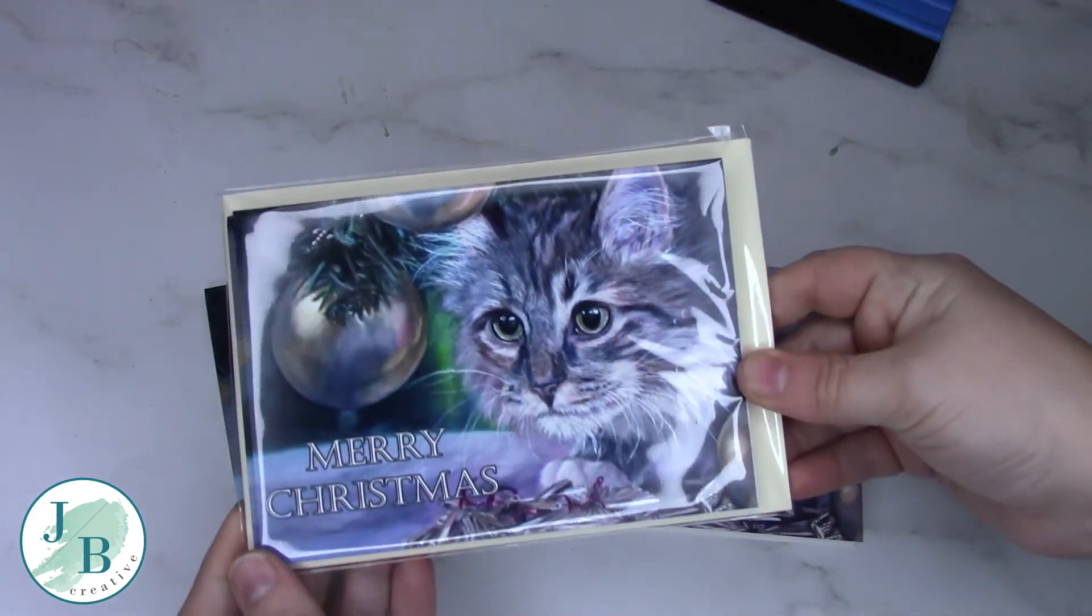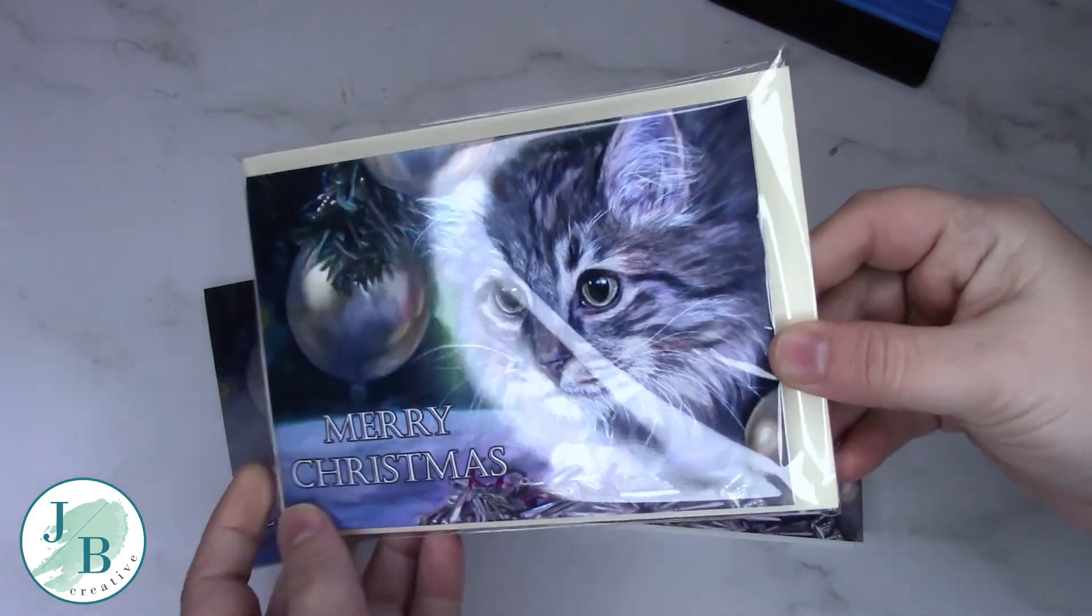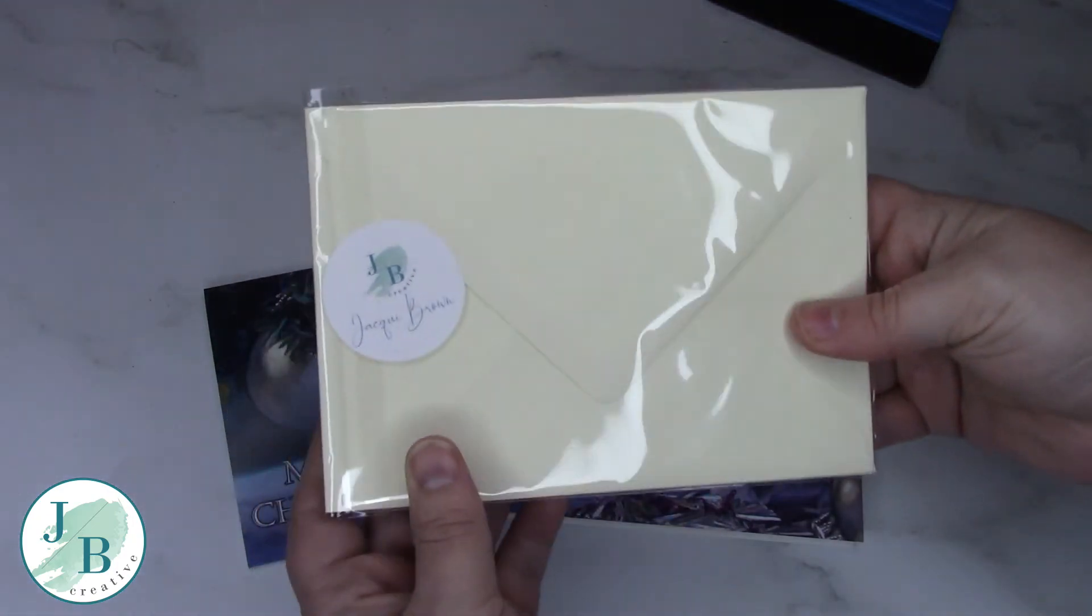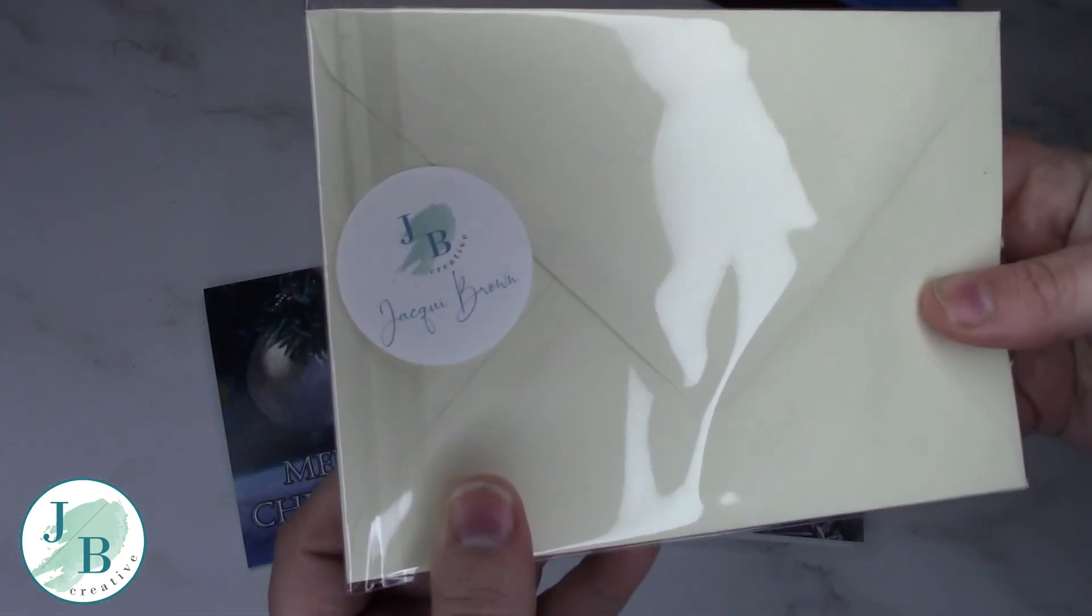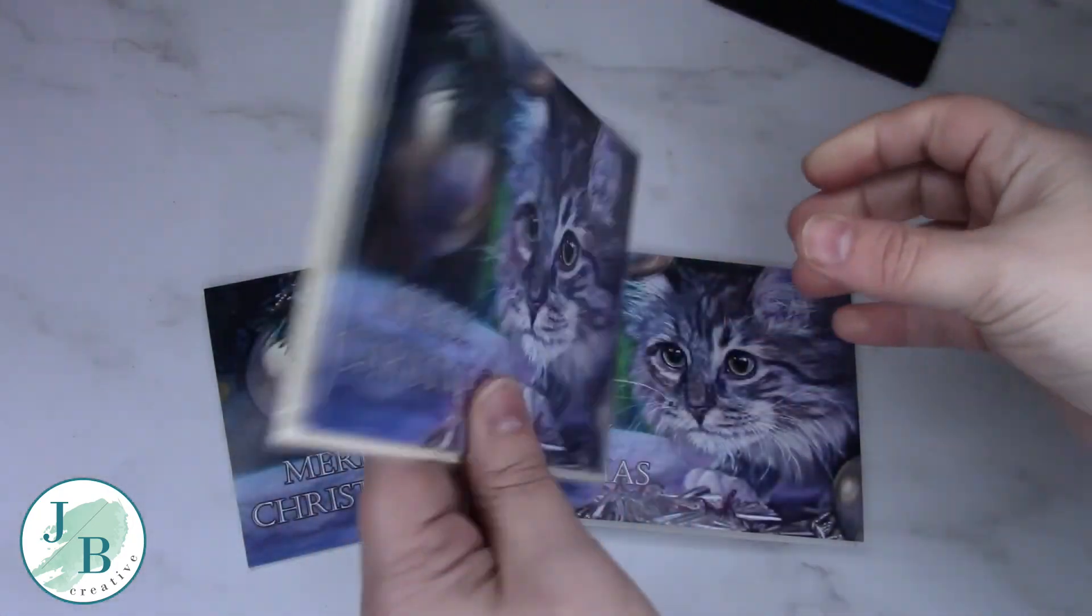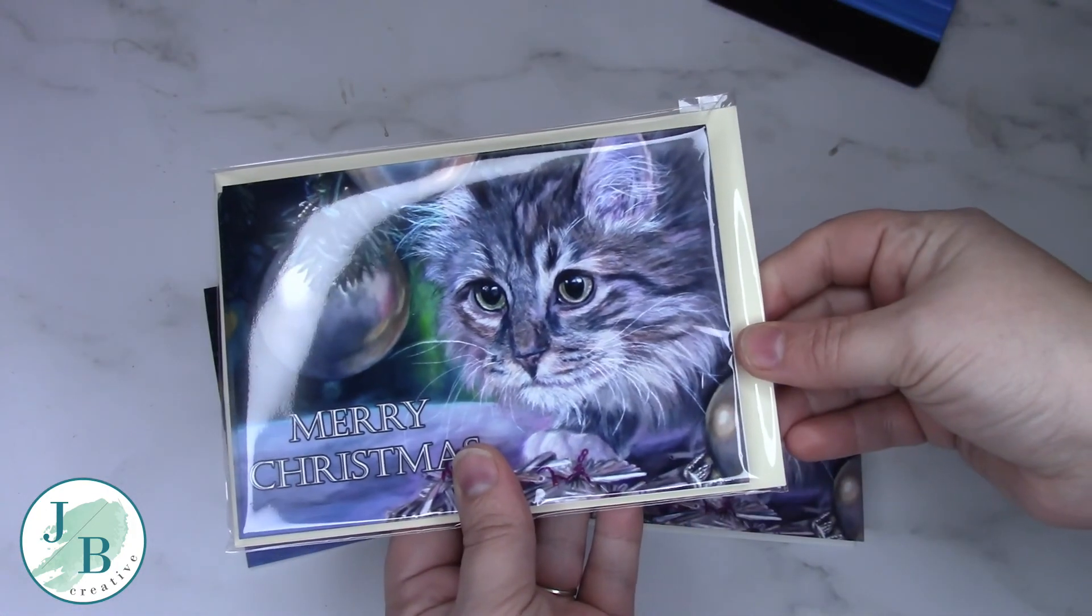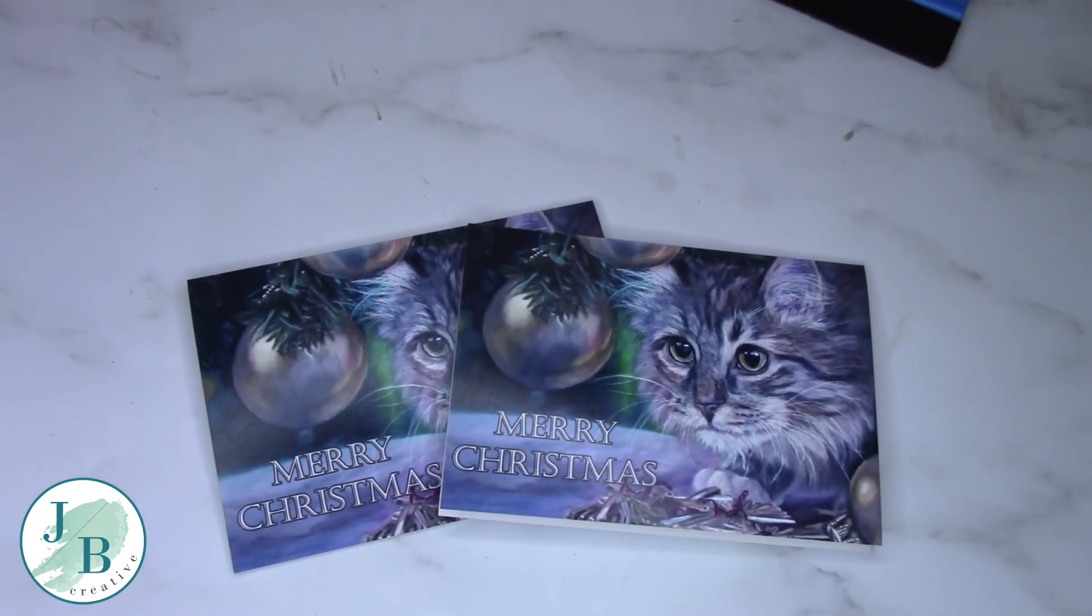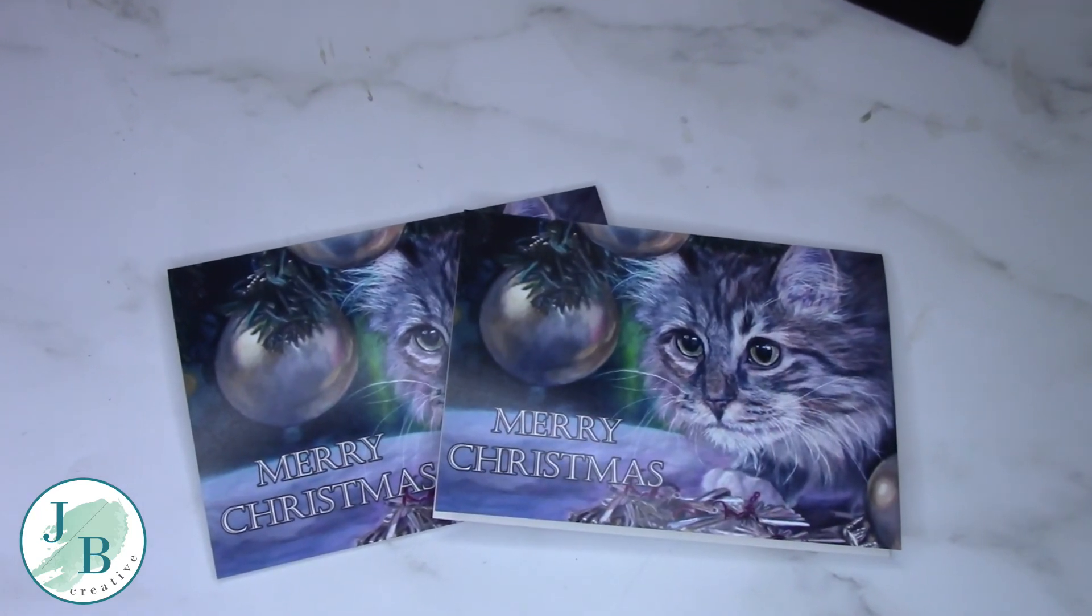I sell these as sets of five along with five envelopes in a biodegradable sleeve and finish that off with a logo sticker at the back. These are available from my Etsy shop.